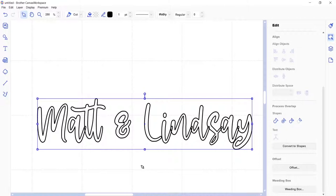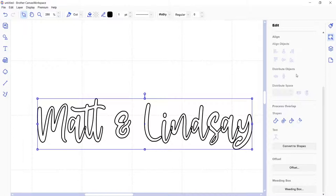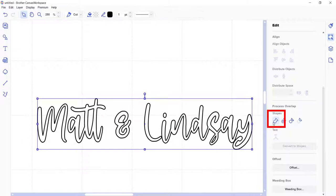And when you go to cut out these words with your machine, you want the machine to cut it out as one connected word, not the separate letters. And as the text looks now, the machine would cut out each individual letter. And so to change that, click on the text, go to the edit panel and click the weld icon. And then you can see here how the letters connect and it forms one connected word.